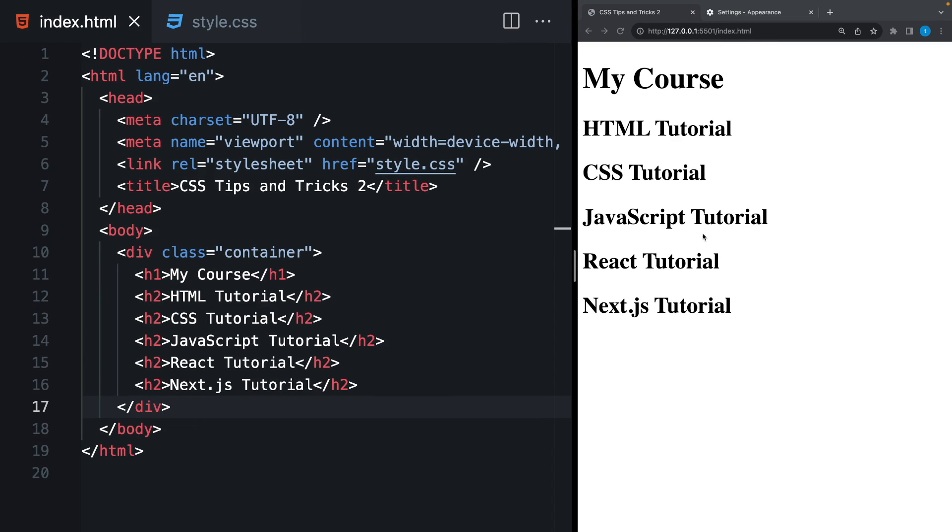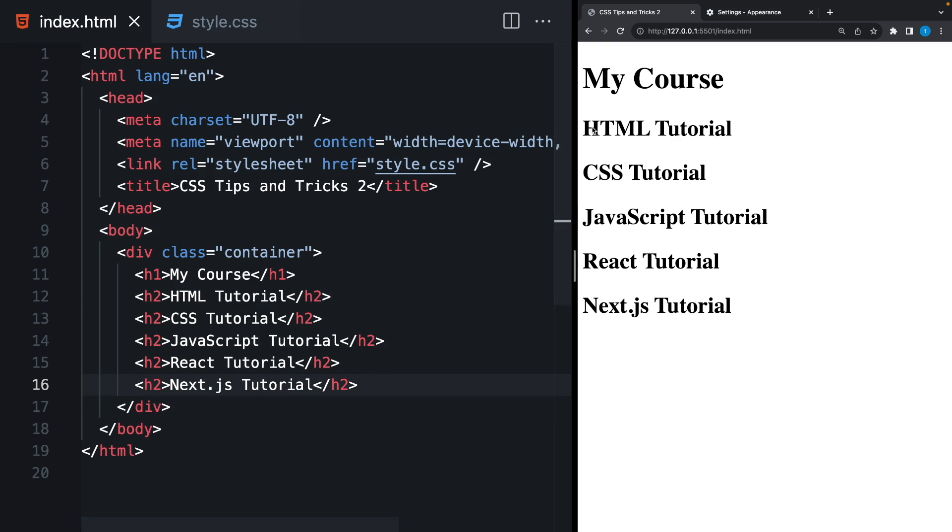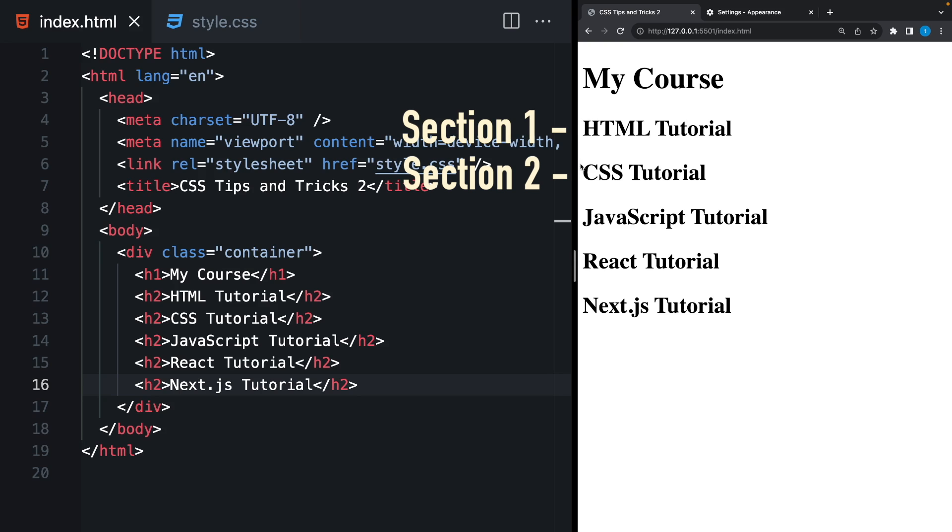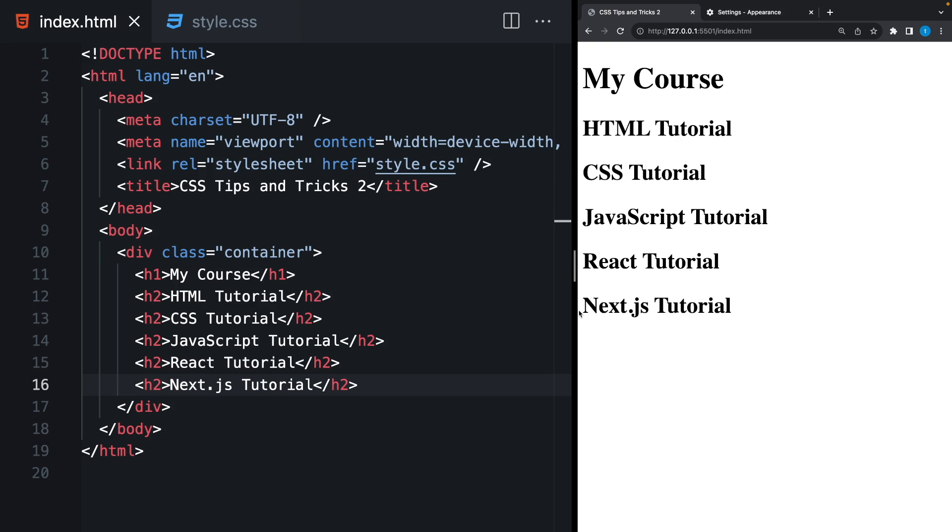Let's say we have a list here. But instead of list element, we are using h2 tags. And inside, we have some texts. And before each text, I wanna write section and the number of that section. So it's gonna be section 1, HTML tutorial, section 2, CSS tutorial, 3, 4, and 5. But how I'm gonna do this without using JavaScript?